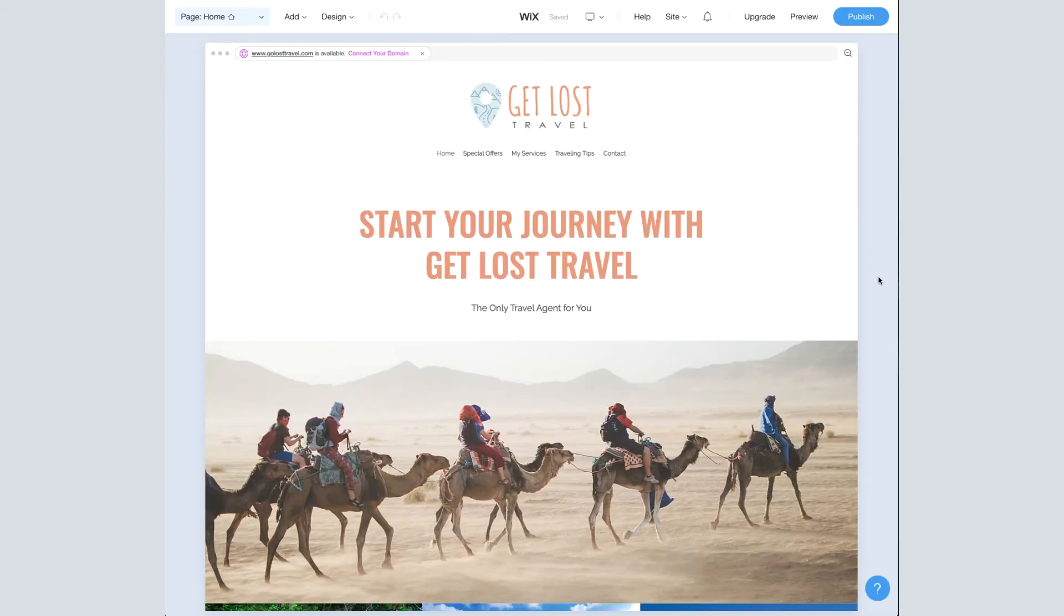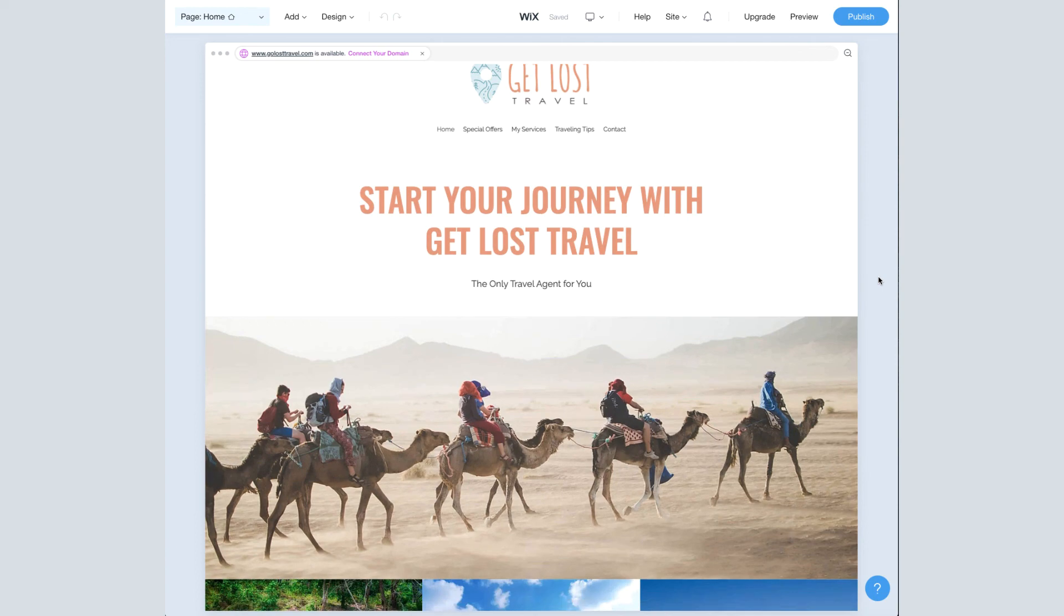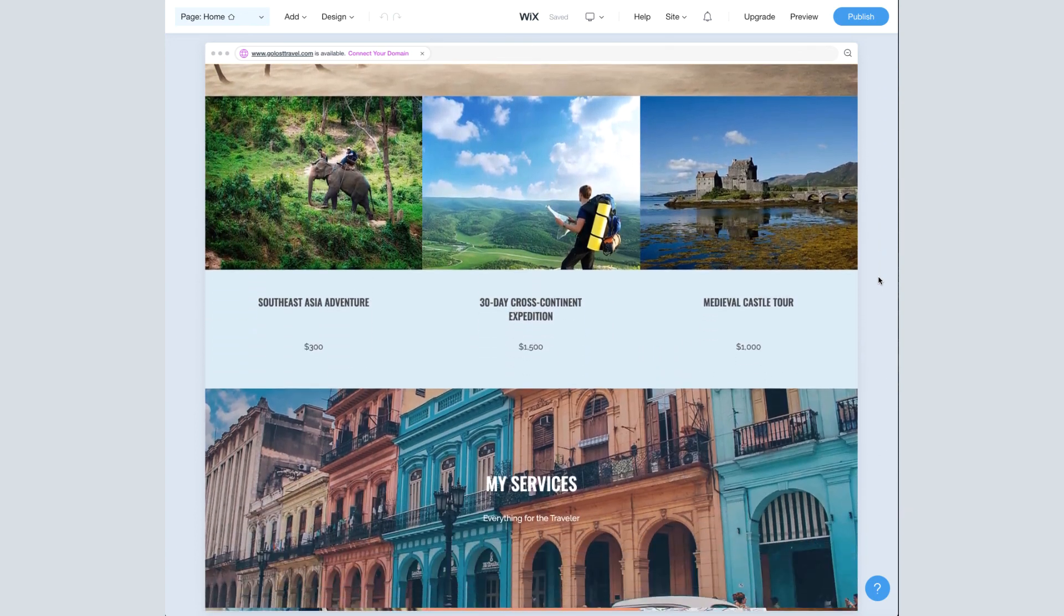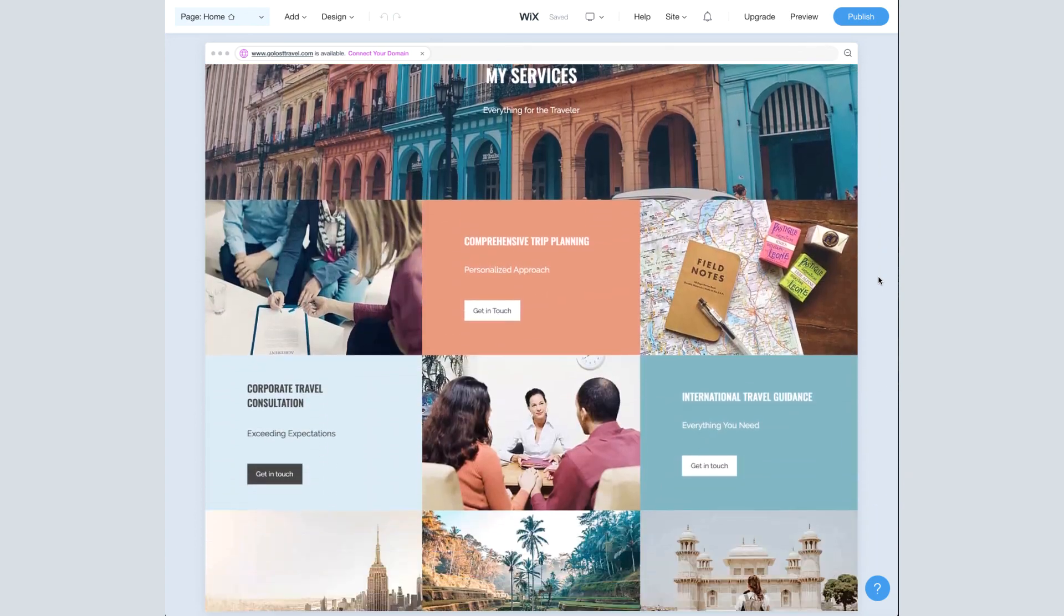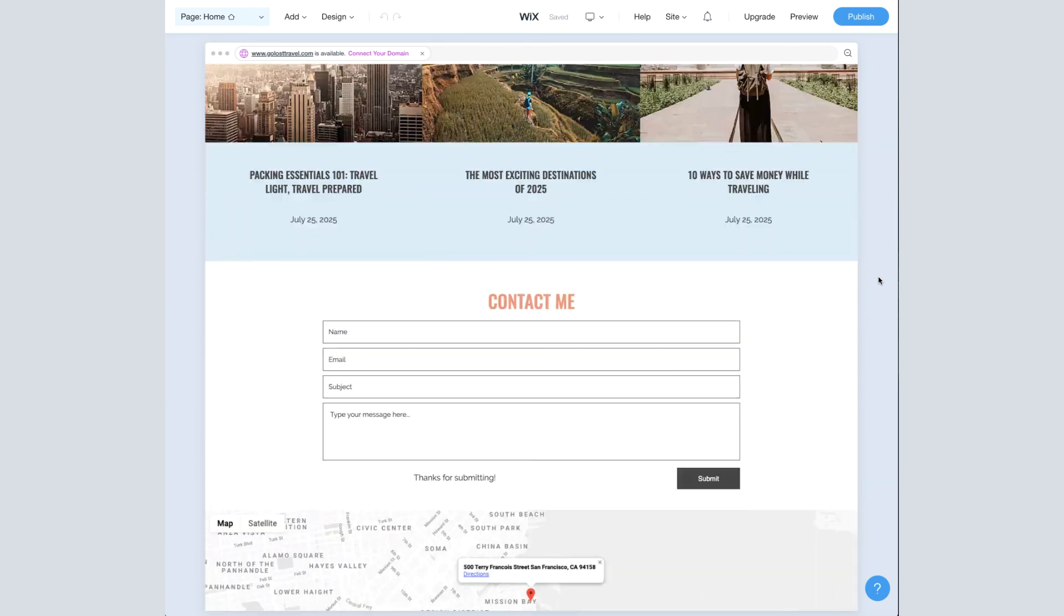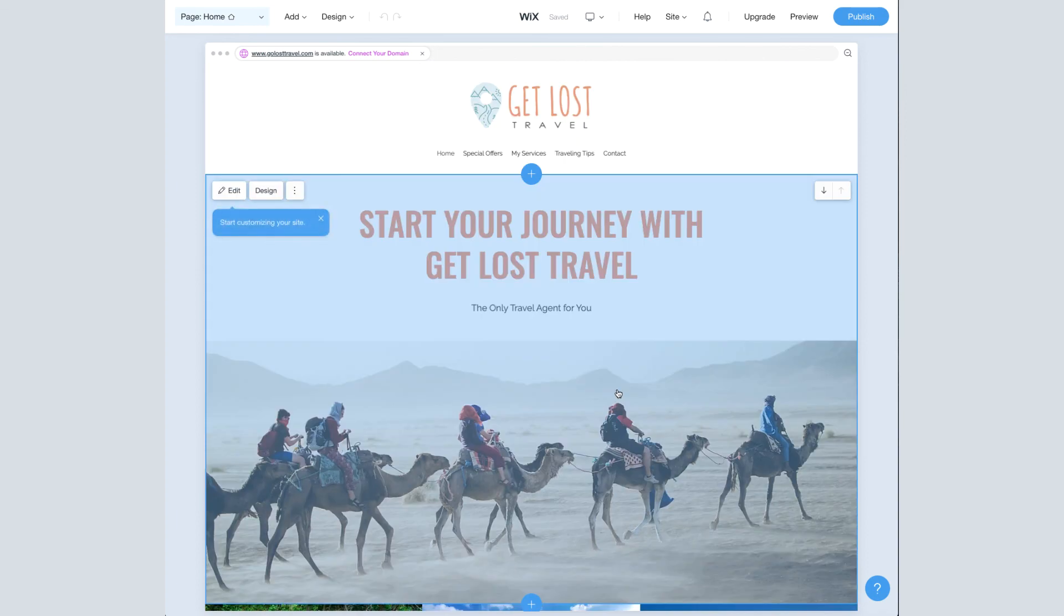Wix is now generating our new website based on our color palette and the layout we chose. And here's our brand new site, basically ready to go, filled up with content and images. So in the next video, we're going to learn how to edit and design the individual sections that make up our site.